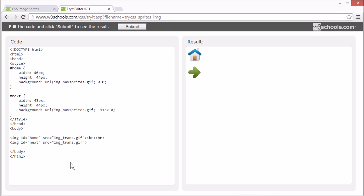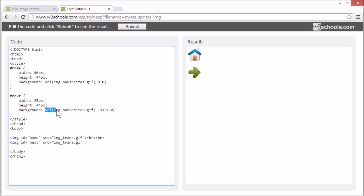With CSS, we can show just the part of the image we need. Here, we've specified which part of the image imgNavSprites.gif we want to show.